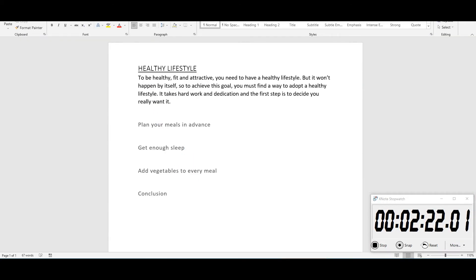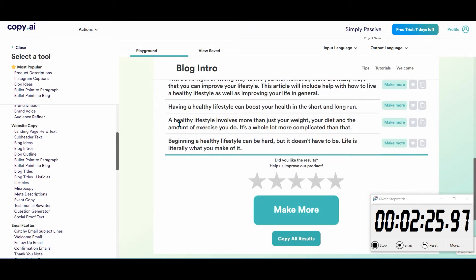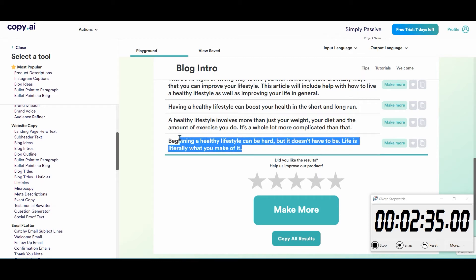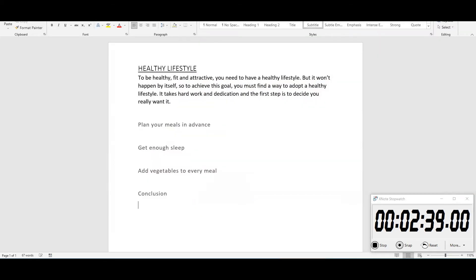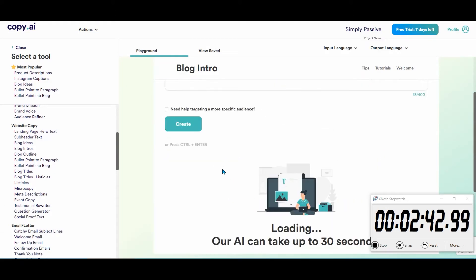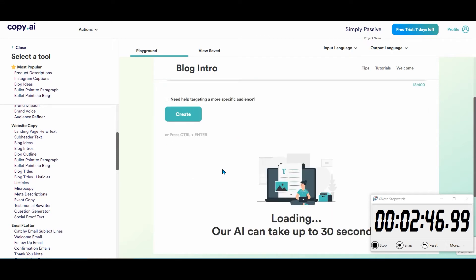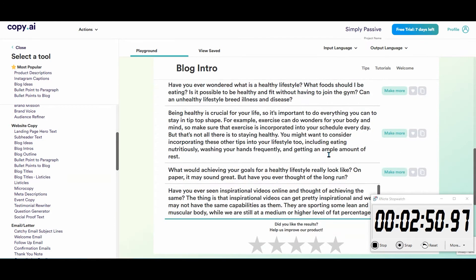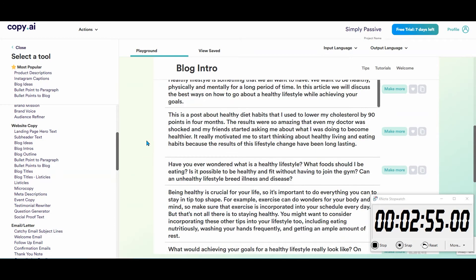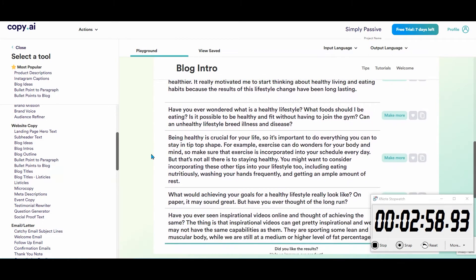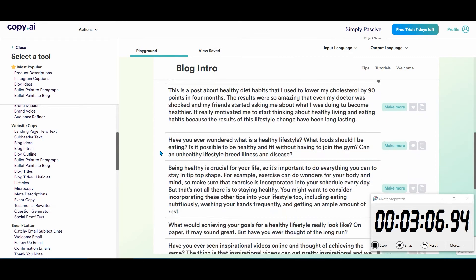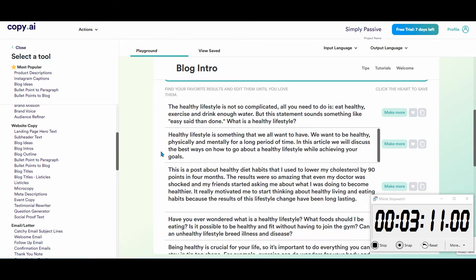Now for the conclusion. 'Beginning a healthy lifestyle can be hard, but it doesn't have to be. Life is literally what you make of it.' I like that — I'm going to throw that into my conclusion. Let's see what else comes up... 'Have you ever wondered what a healthy lifestyle is?' — no, these are too intro-y for a conclusion. 'Healthy lifestyle is something we all want to have — healthy physically and mentally for a long period of time.' Okay, we'll stick with our first pick.